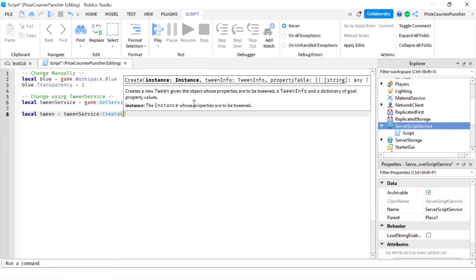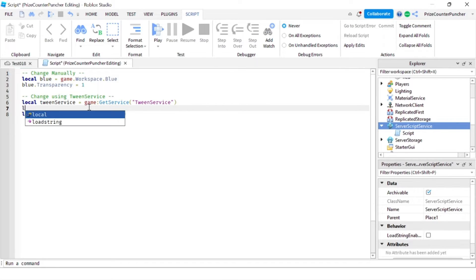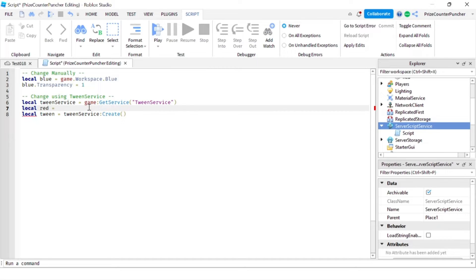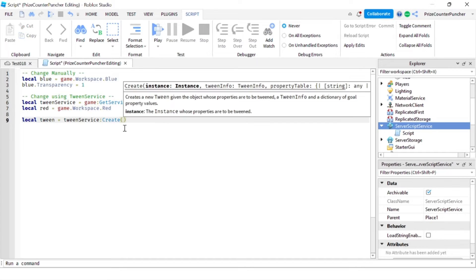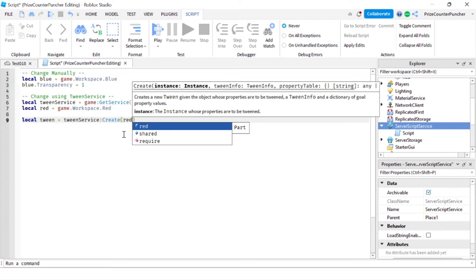Our Create function is going to have three different parameters. The first parameter is going to be a part. So let's declare our part: local red equals game.Workspace.Red. So red is going to reference our red part inside the workspace. The first parameter of the Create function is the part that you want to tween — here that's the red part.